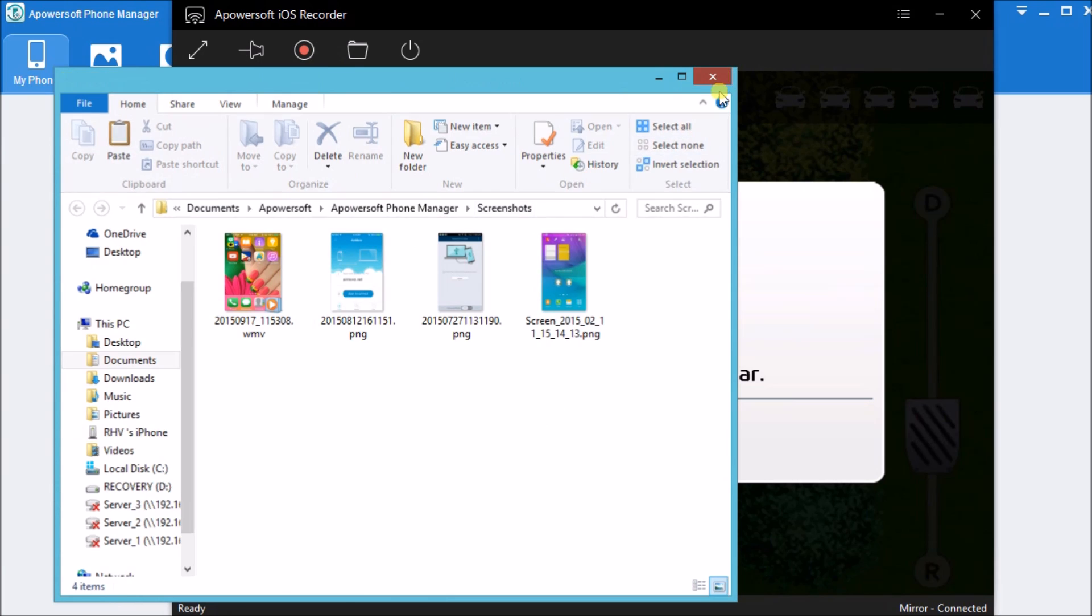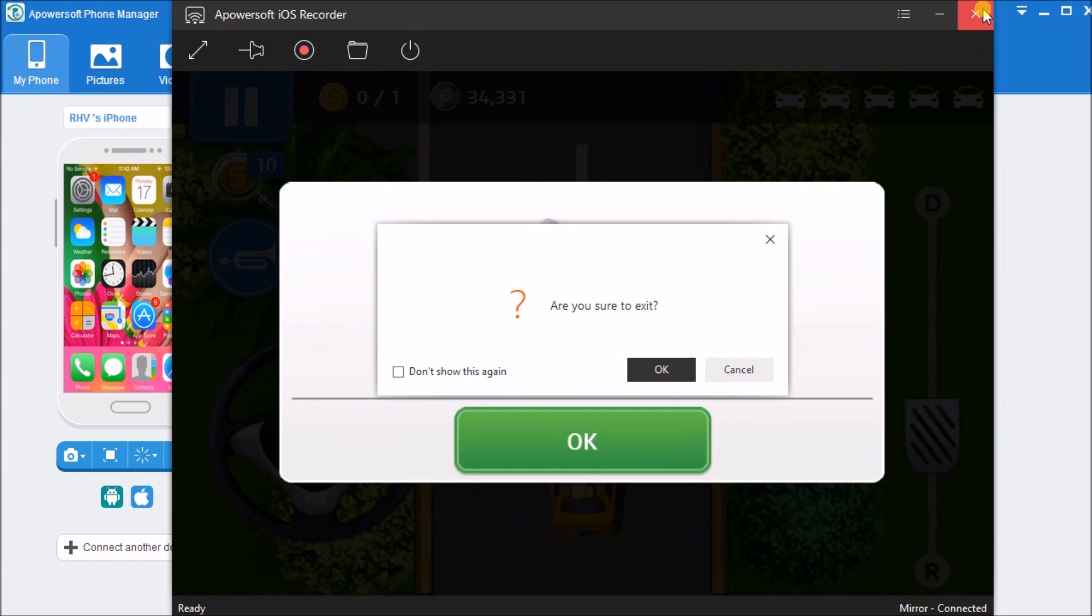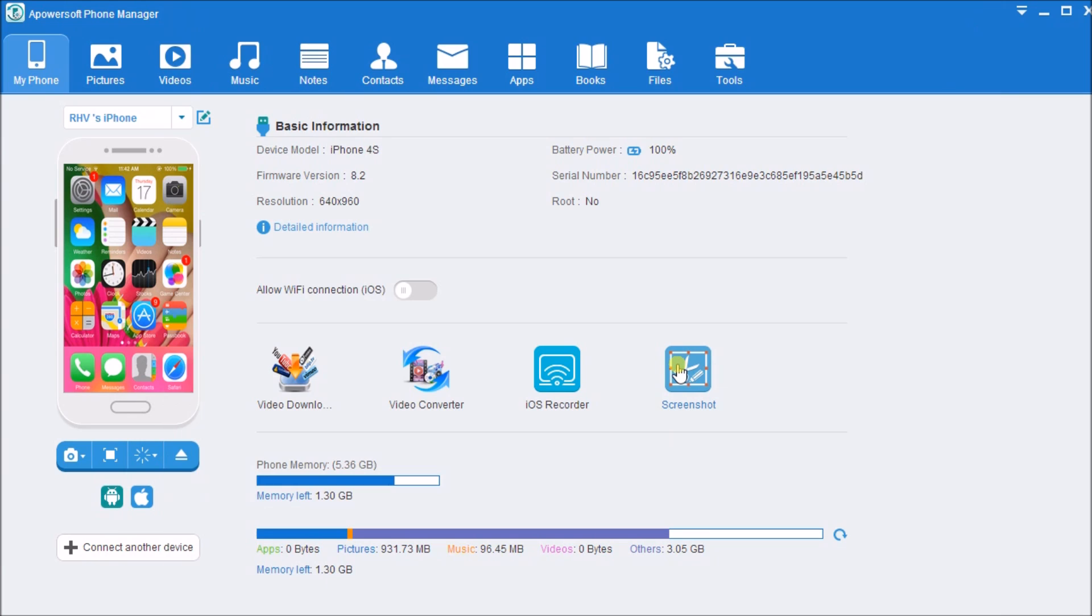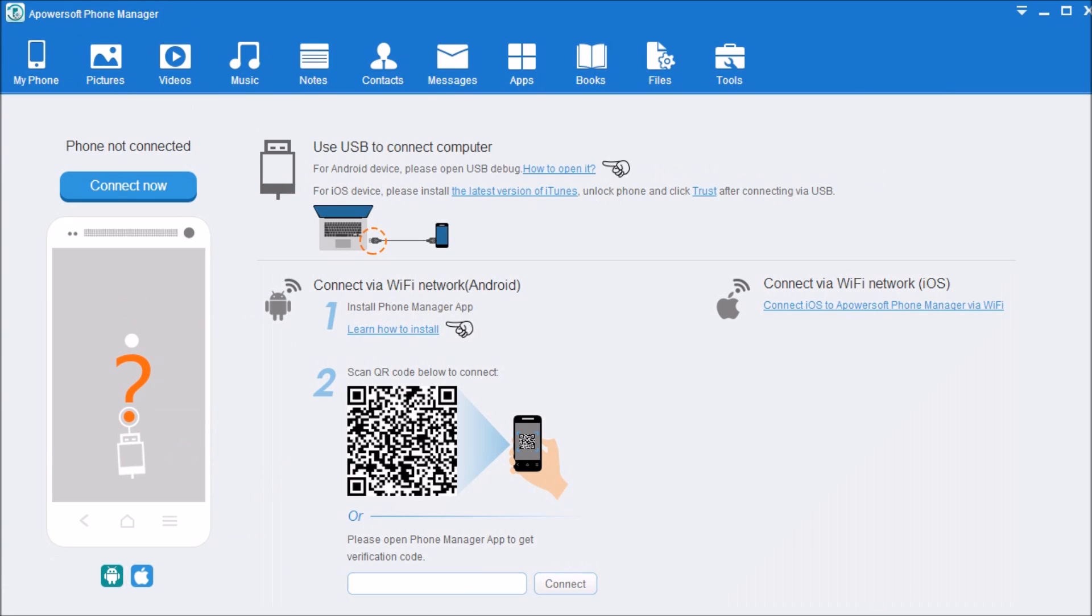Once done, close the folder, close the iOS Recorder, and then simply click the disconnect button so that we can disconnect the iPhone from the computer. That is how easy we can use the iOS Recorder. Thank you for watching.